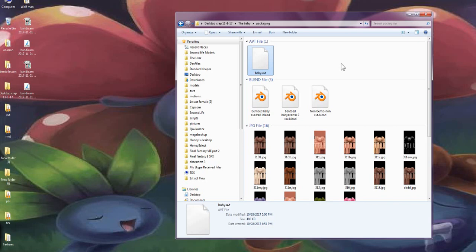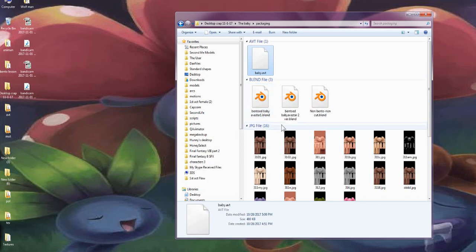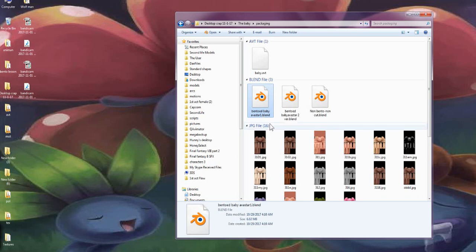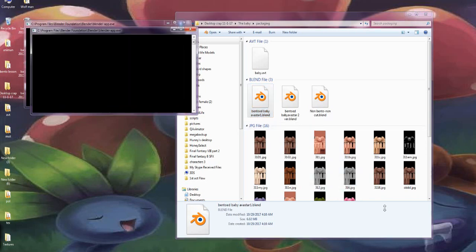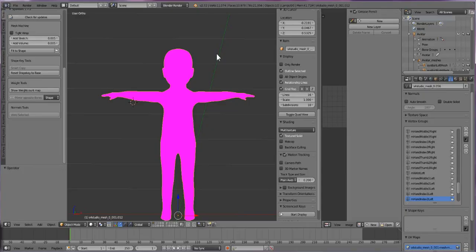We're going to work with the bento body AVSTAR 1. The non-bento one—why even. So I'm going to click this one that says bento baby AVSTAR 1 and hopefully Blender opens it up. Oh crap! I think it opened up like 7 of them. Curse my impatient clicking. Alright, so when it opens up it should look like this.